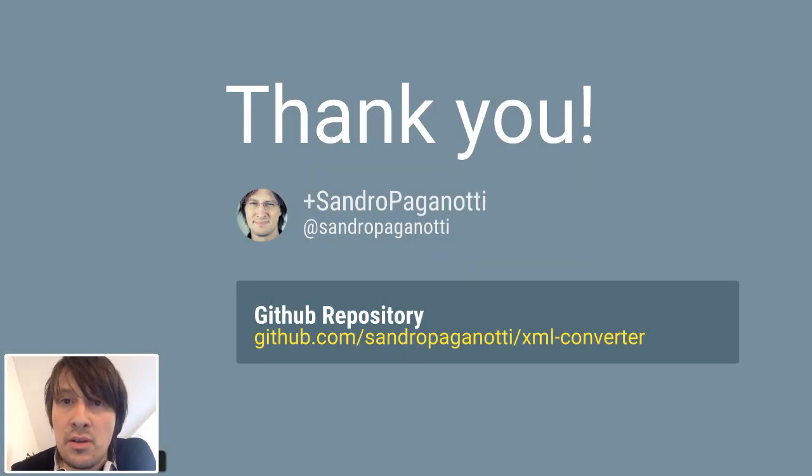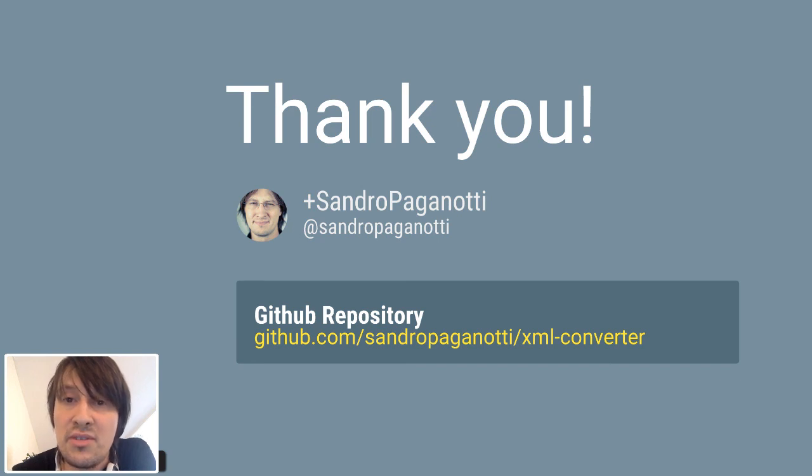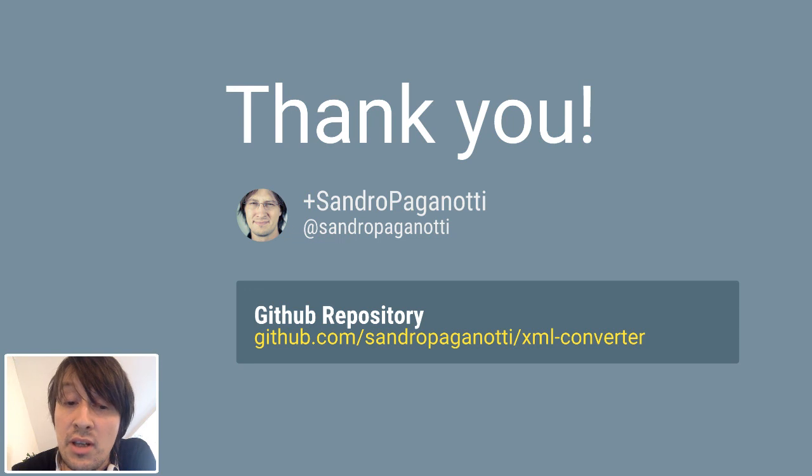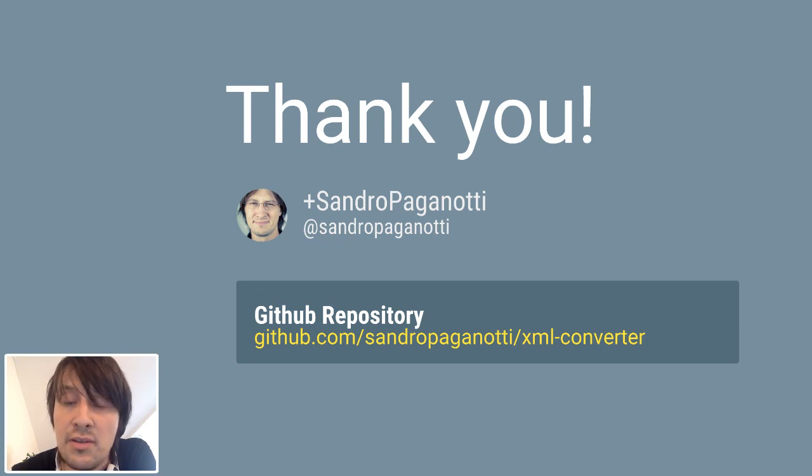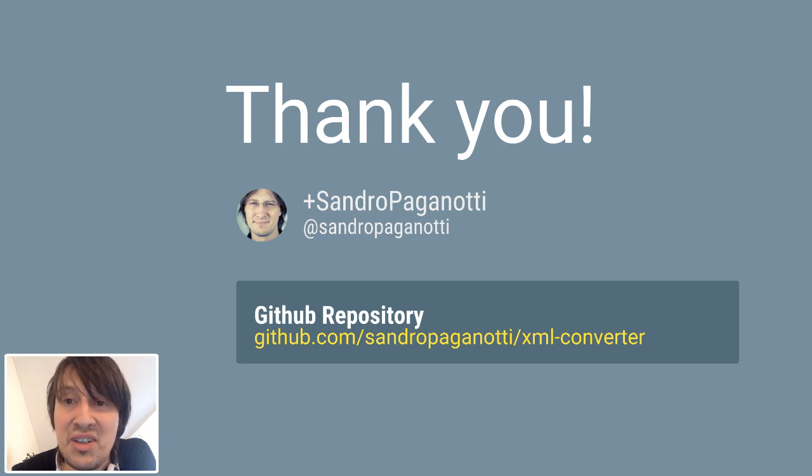So thank you for following this very quick screencast. You can find the GitHub repository and the slides in this slide. I hope you enjoyed it and stay tuned for the next. Bye.